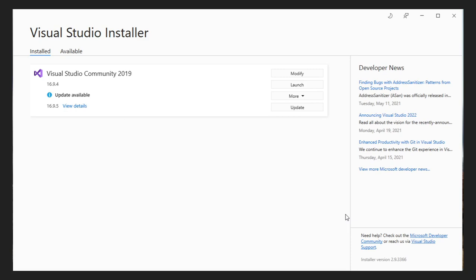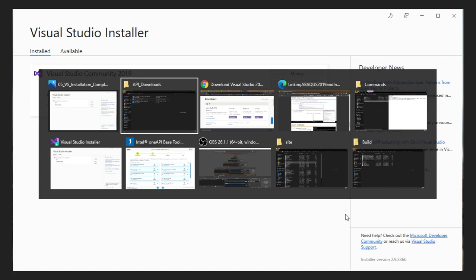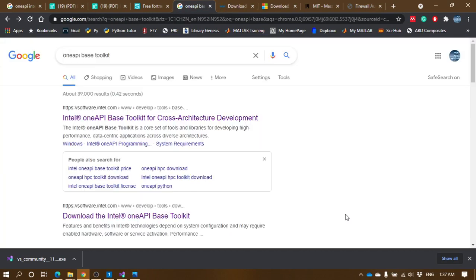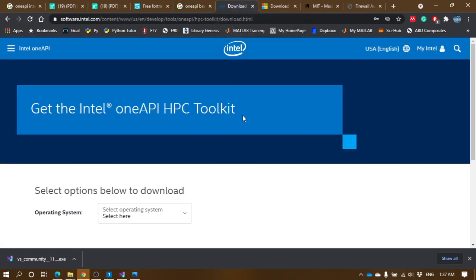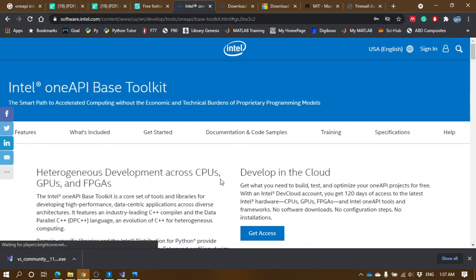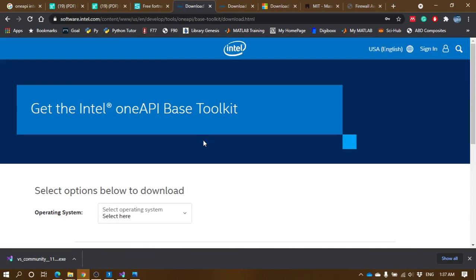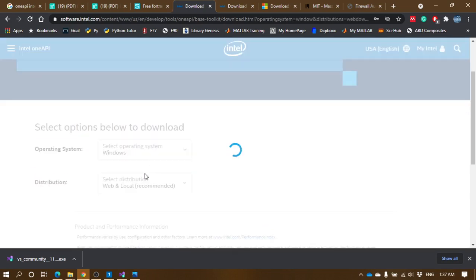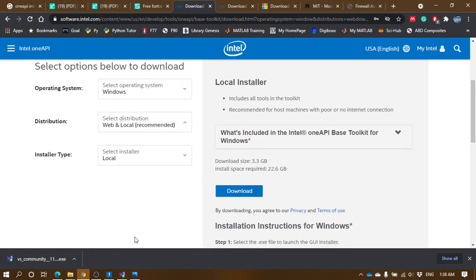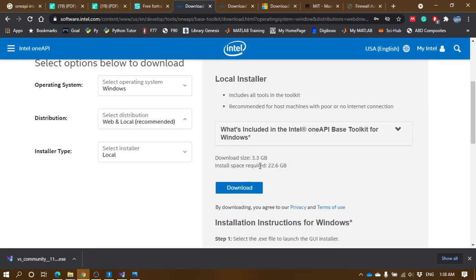oneAPI is needed if you want to run Fortran subroutines in Abacus. We need to install two things: the base toolkit from Intel and the high-performance computing toolkit from Intel. The base toolkit is available for download — links are in the description below. Once you go through the link, you can select your OS and then choose local or online install. I suggest downloading the local one, which downloads the entire setup of 3.3 GB and is easier to install afterwards.